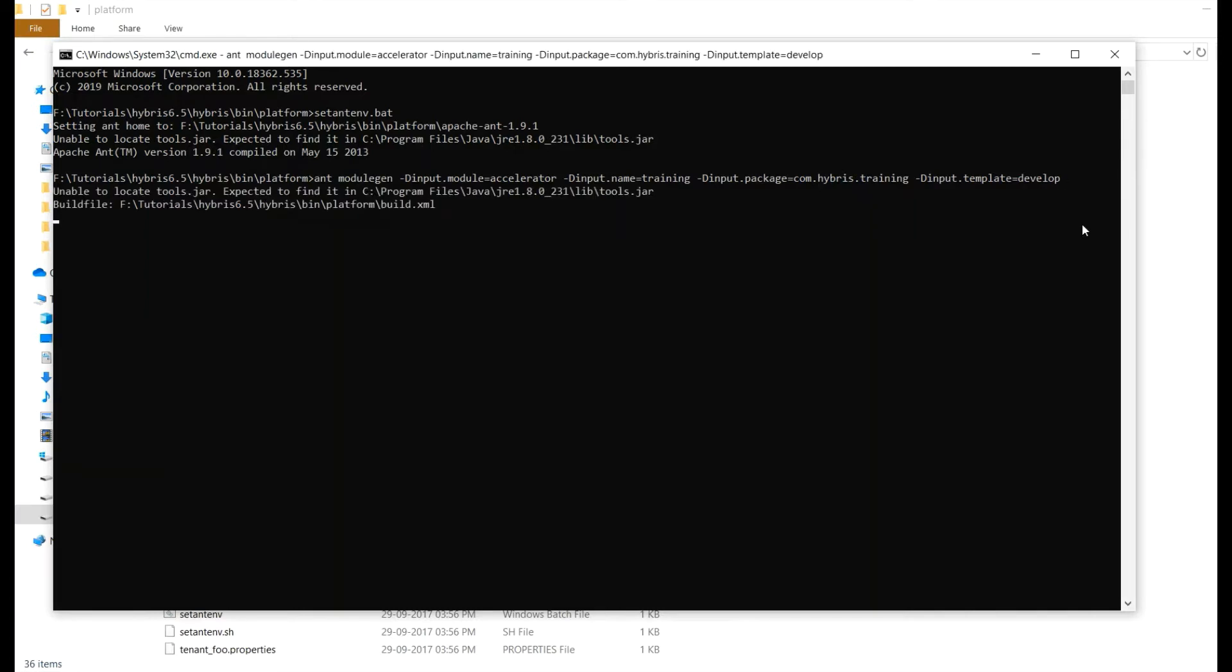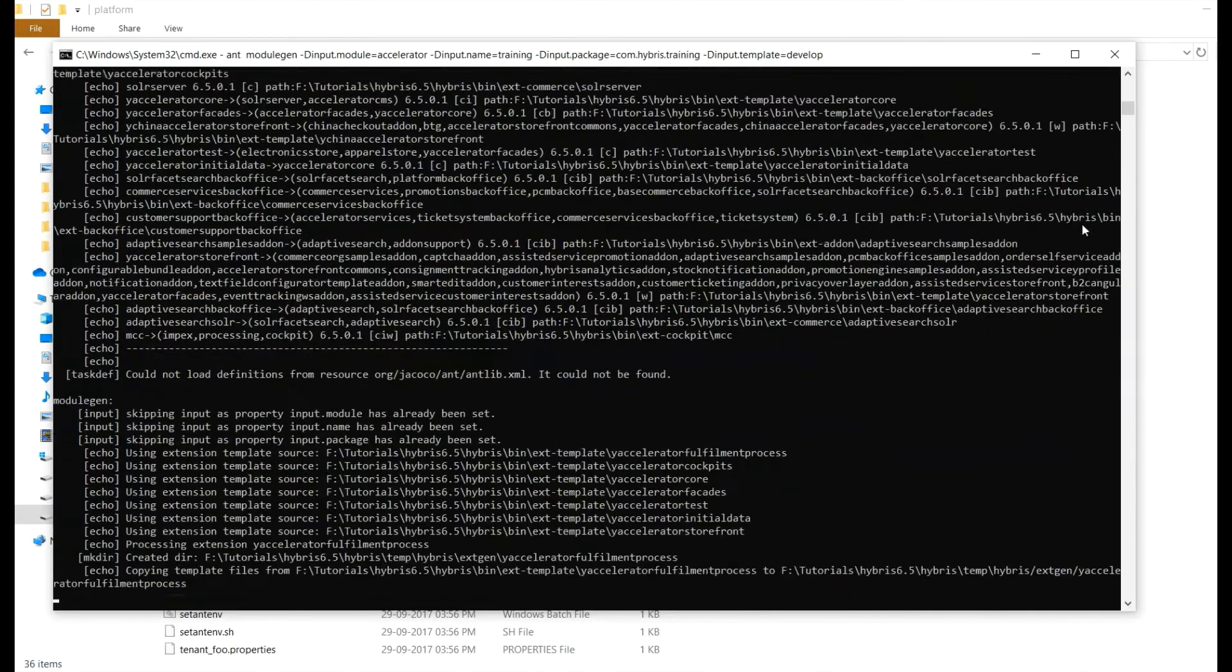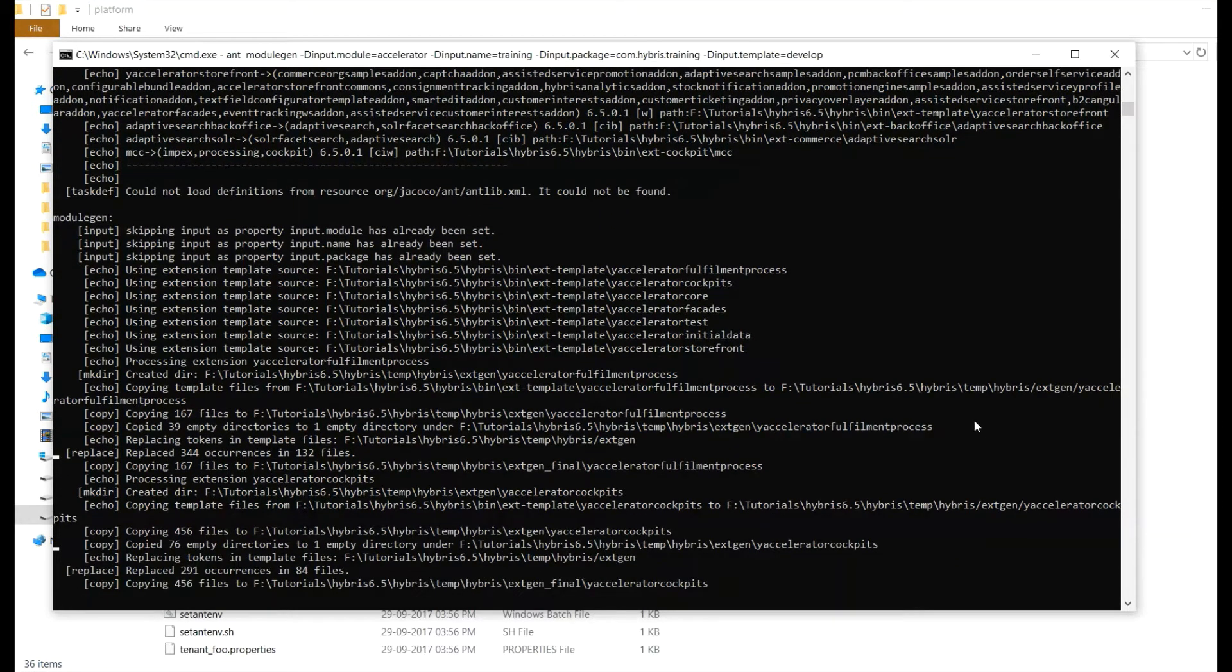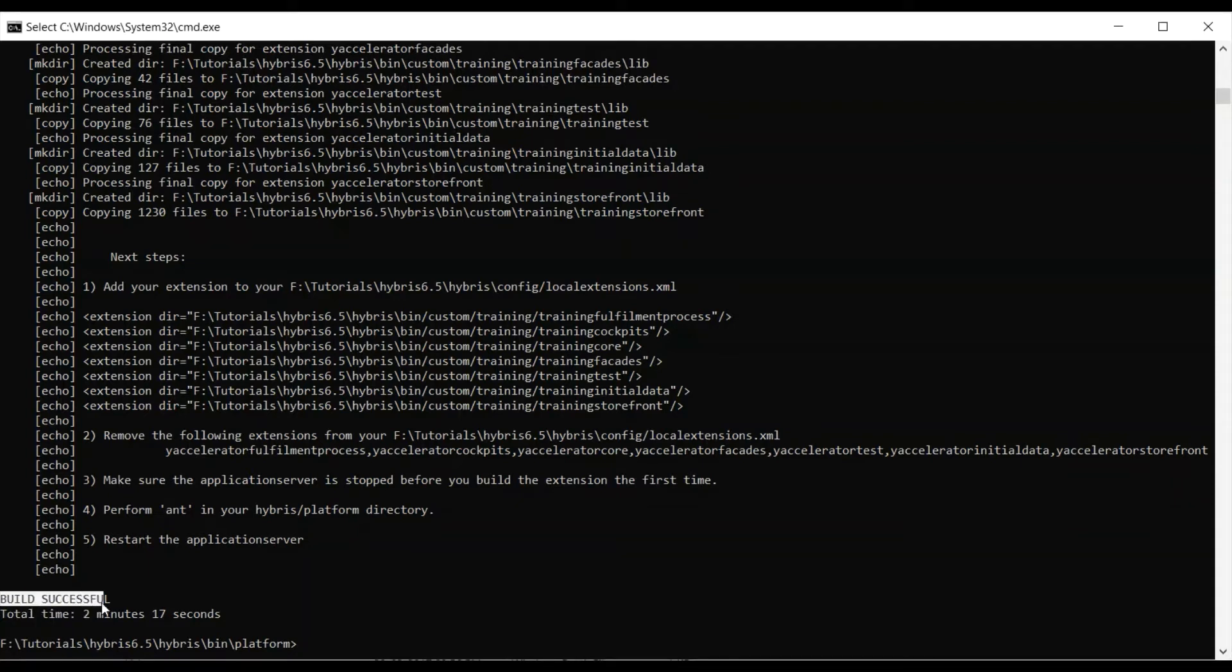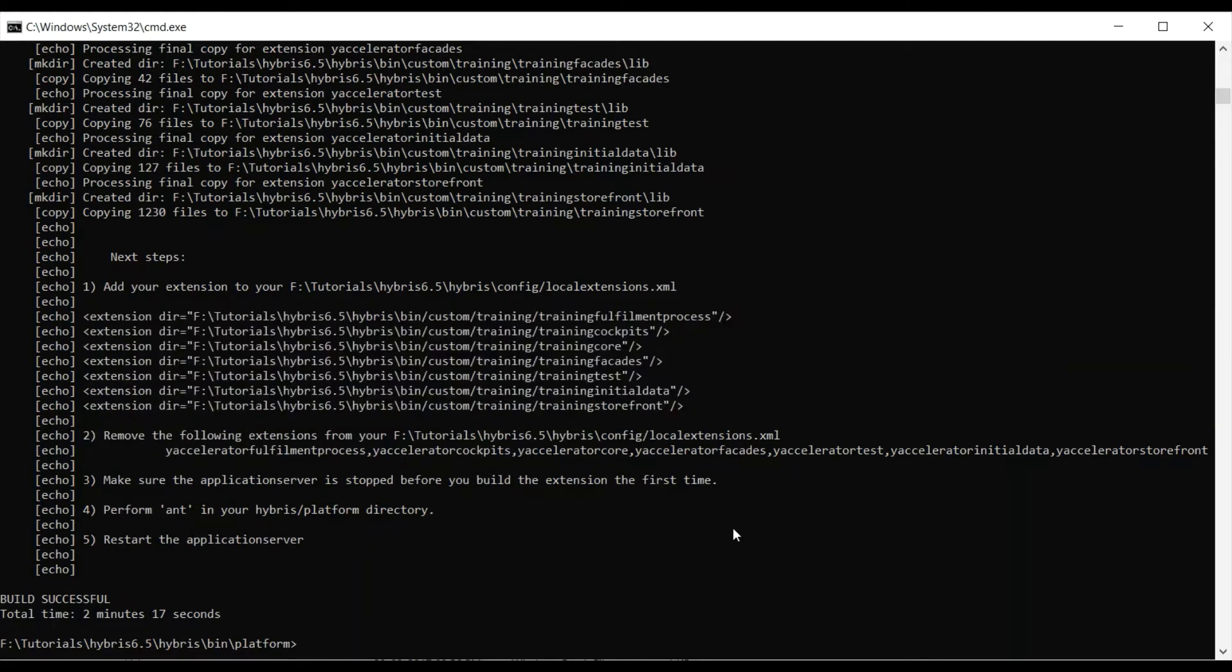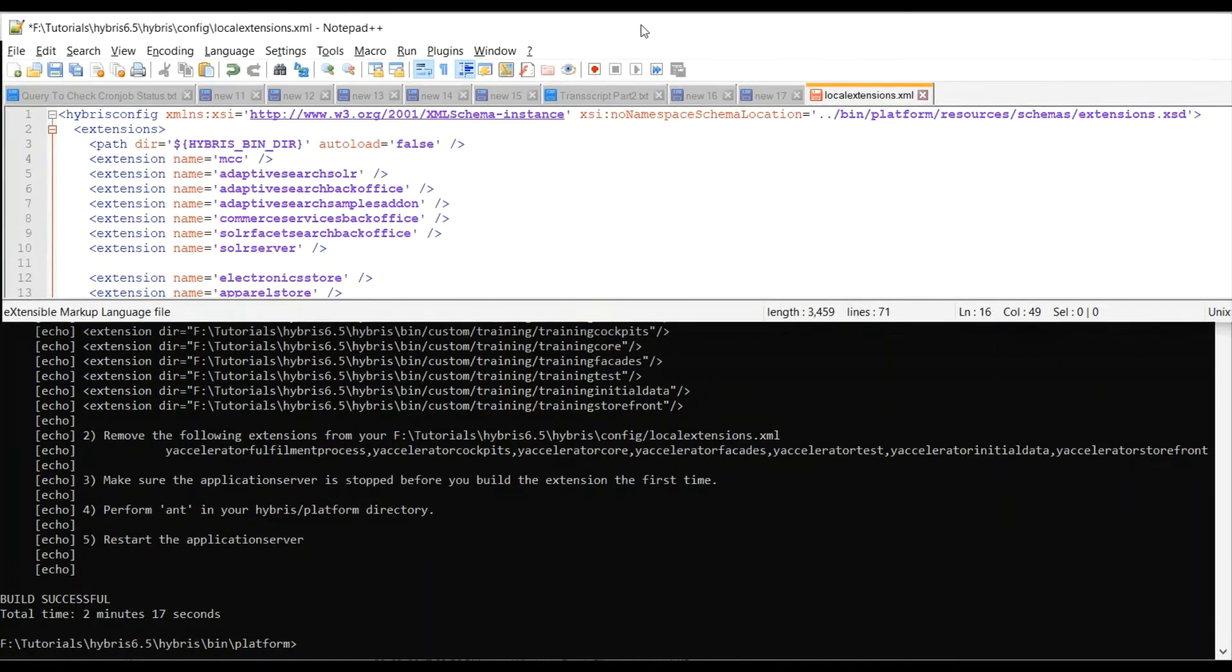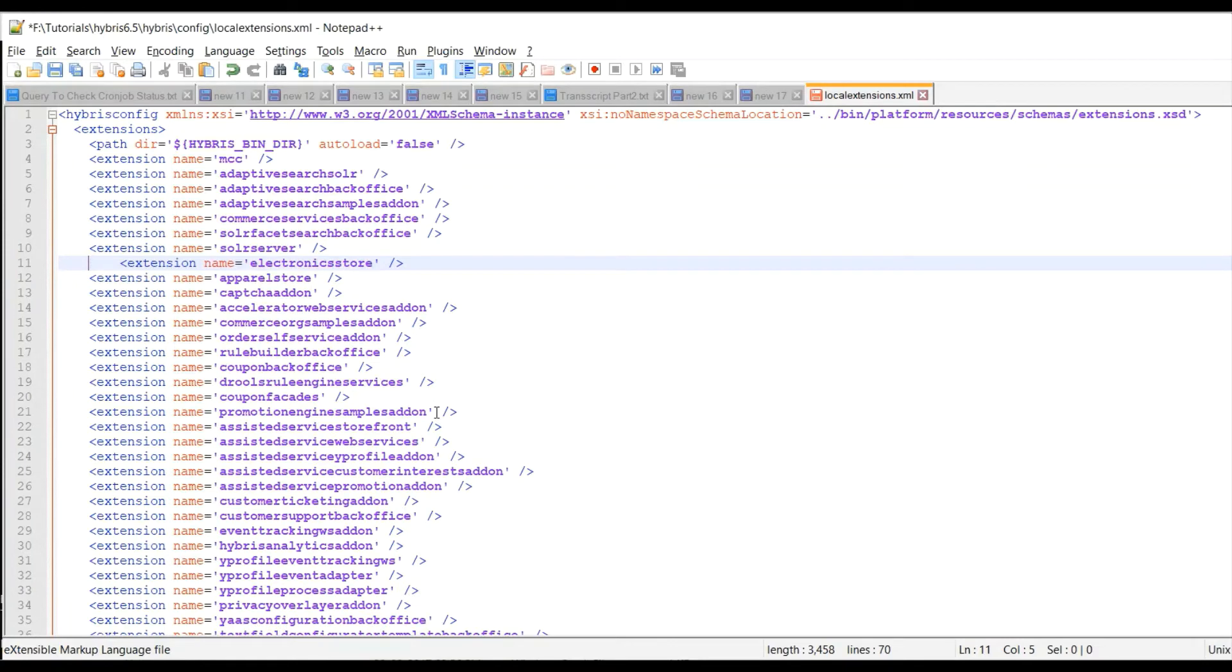So it will take a certain amount of time depending on your system specifications, RAM, CPU, etc. So you can see the build is successful and you can see the extensions got created after modulegen. So we need to copy this and you need to open local.extensions.xml file under config directory and you need to add the extension which got generated after ant modulegen.